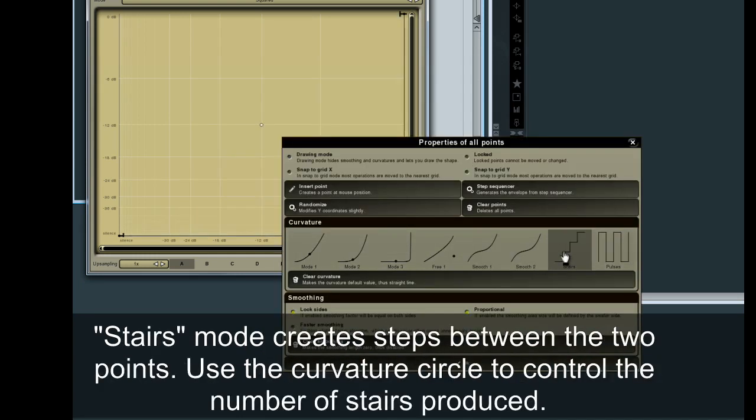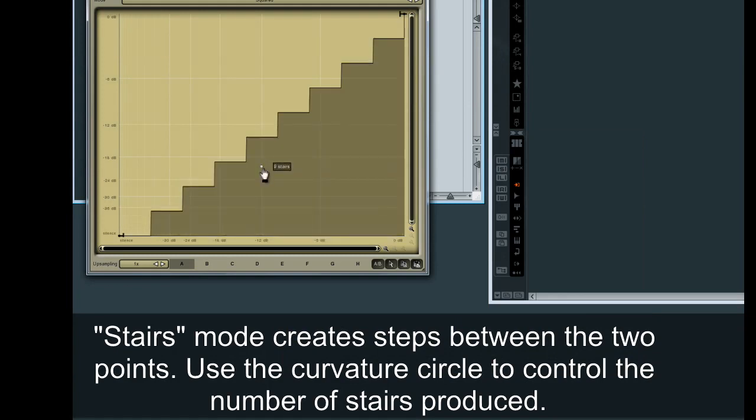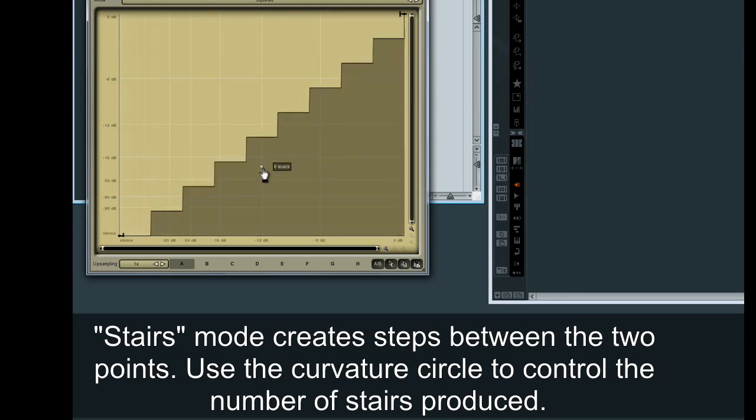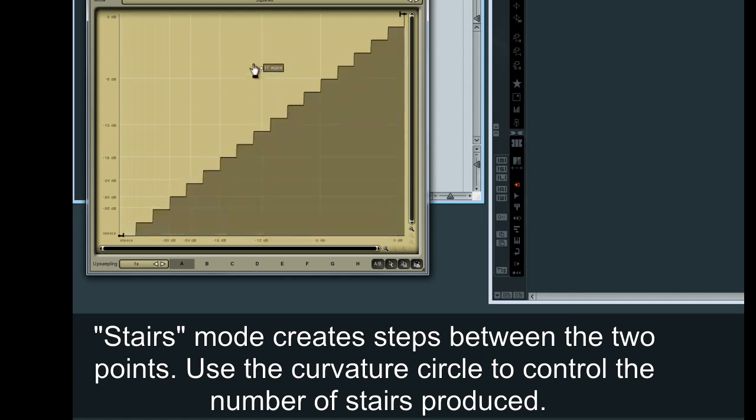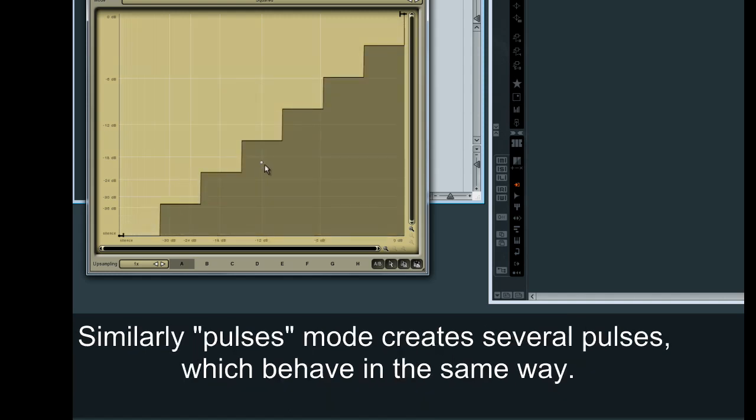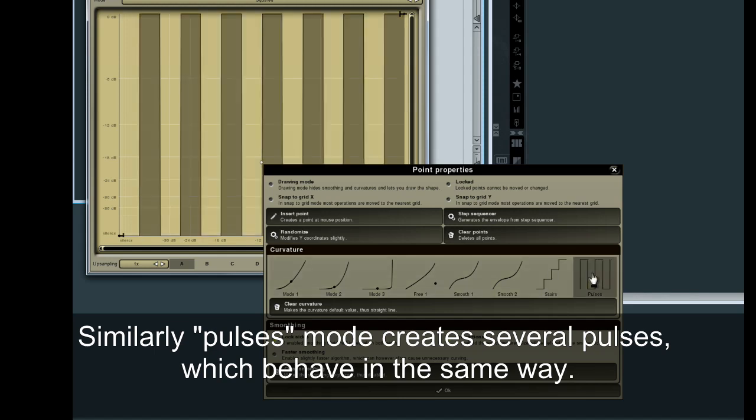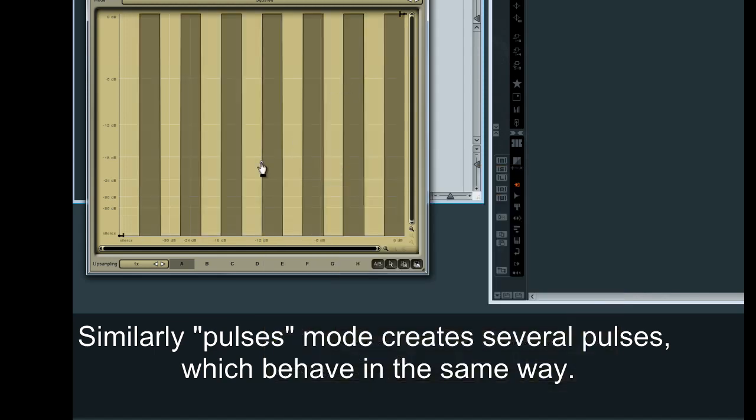Stairs Mode creates steps between the two points. Use the curvature circle to control the number of stairs produced. Similarly, Pulses Mode creates several pulses, which behave in the same way.